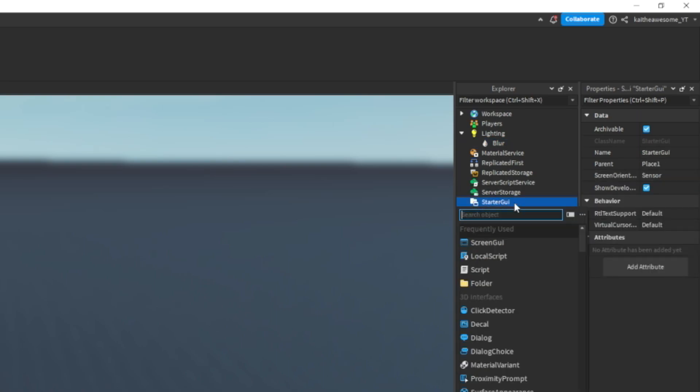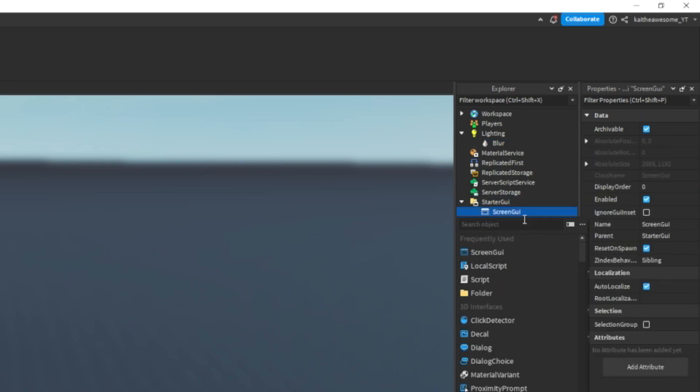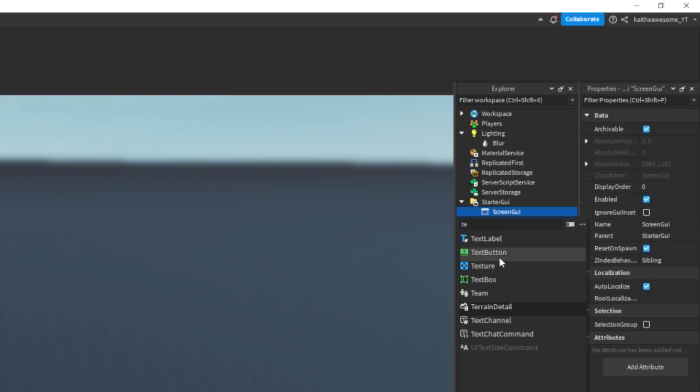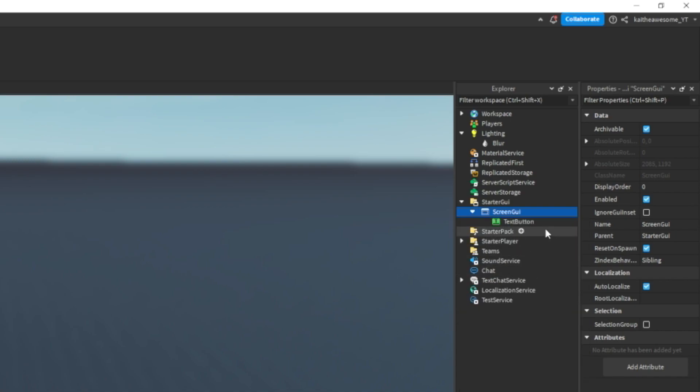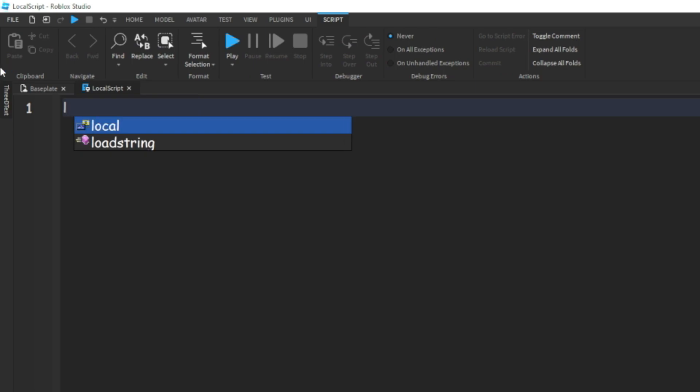And then in starter GUI we can add in a screen GUI, and then inside the screen GUI we can add in a text button, and then inside the text button we can add in a local script.